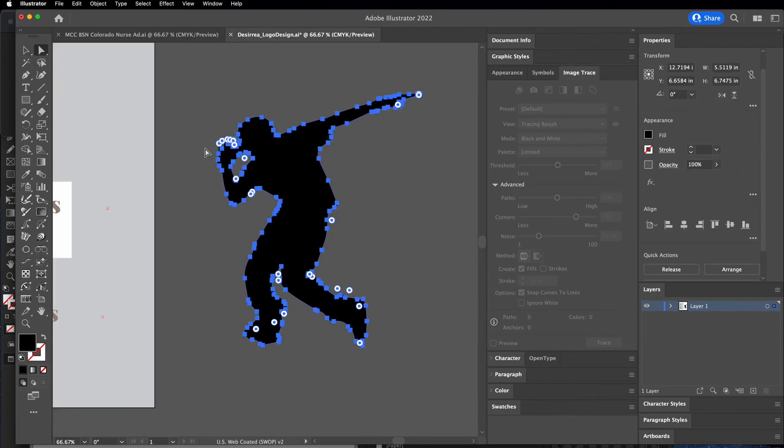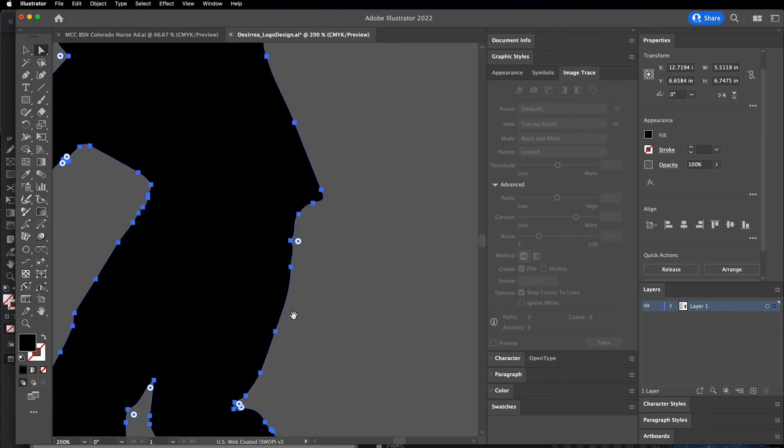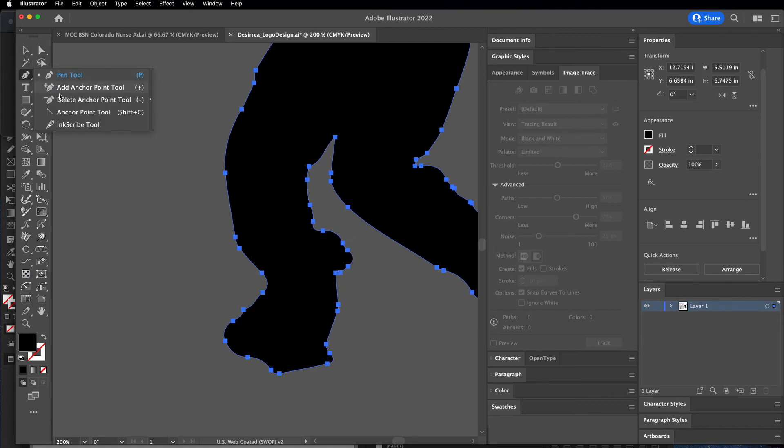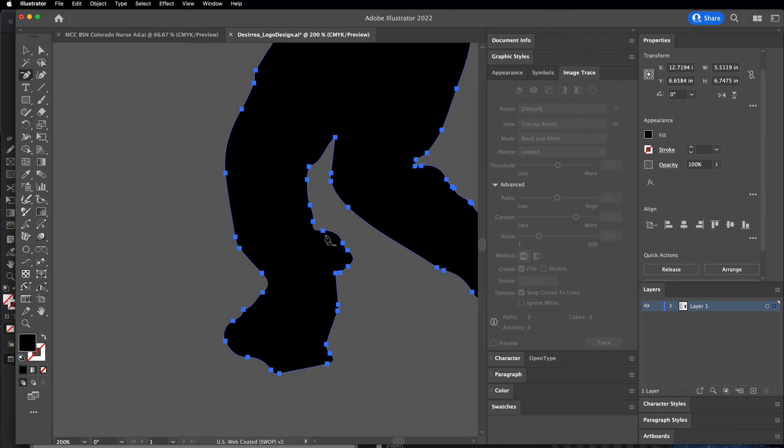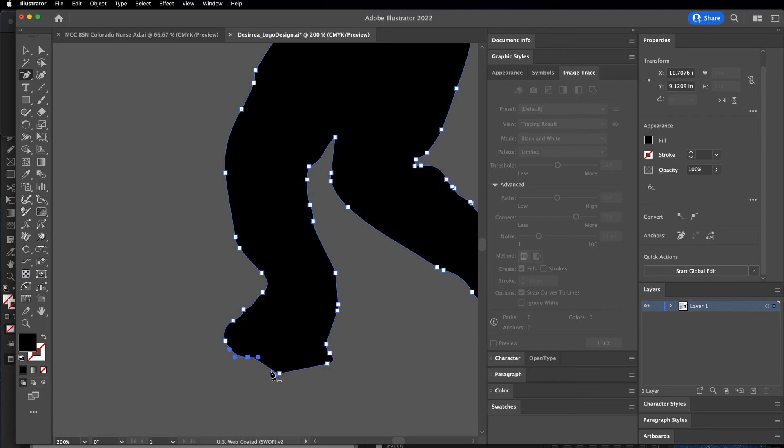You can see all the anchor points. Let's say I'm coming down here and I don't like this little part of the pant because it doesn't make sense in the silhouette. I can use my pen tool to choose delete anchor points, and I can get rid of any anchor points to get rid of the weird shapes that are happening.